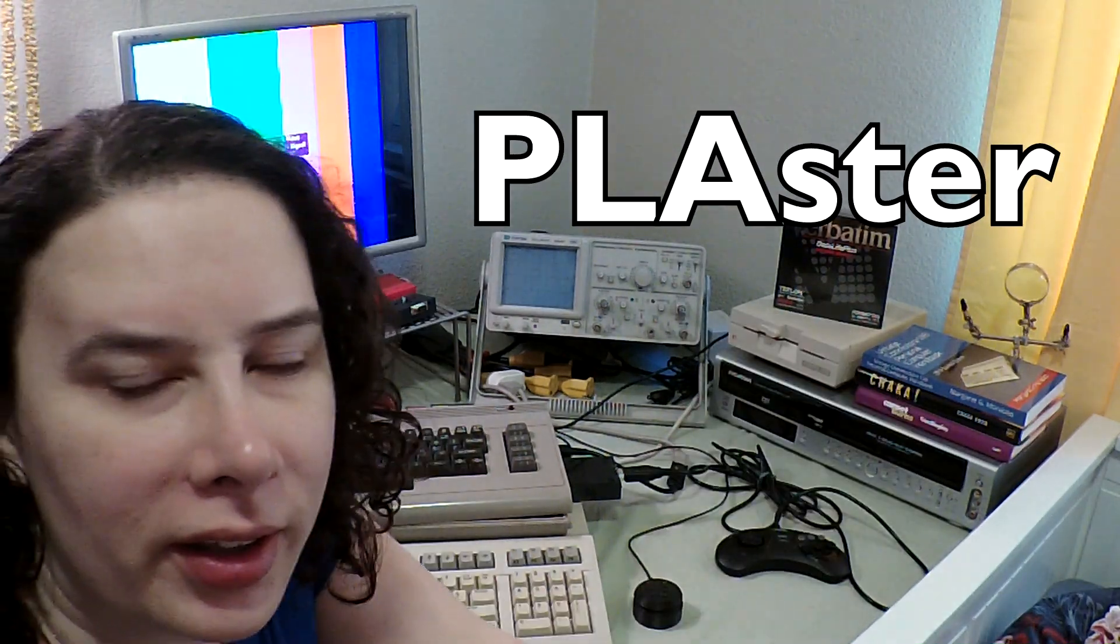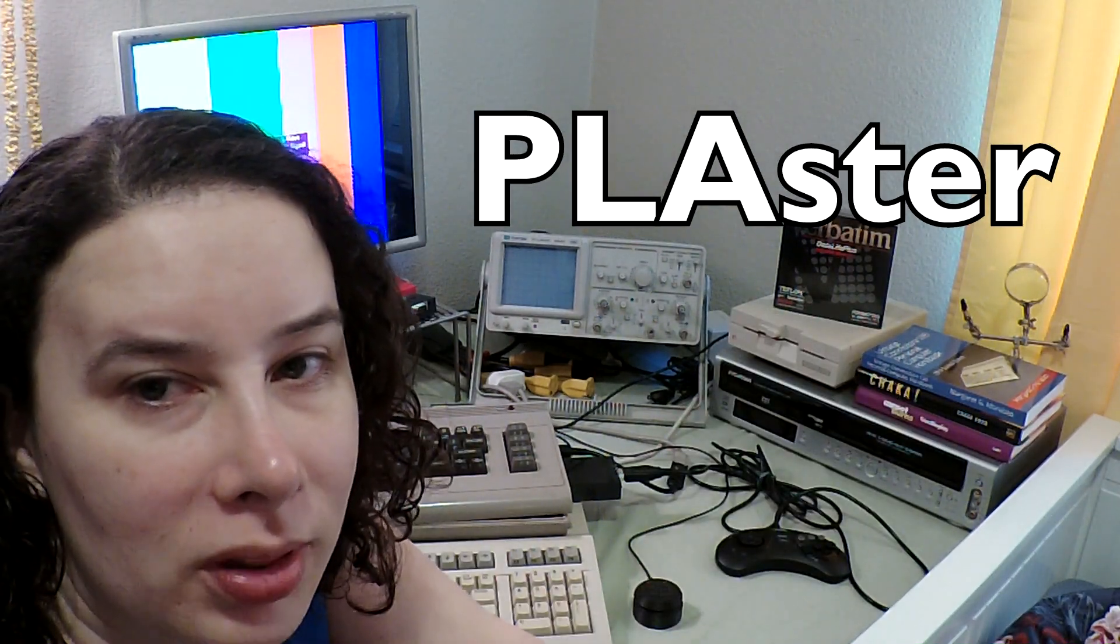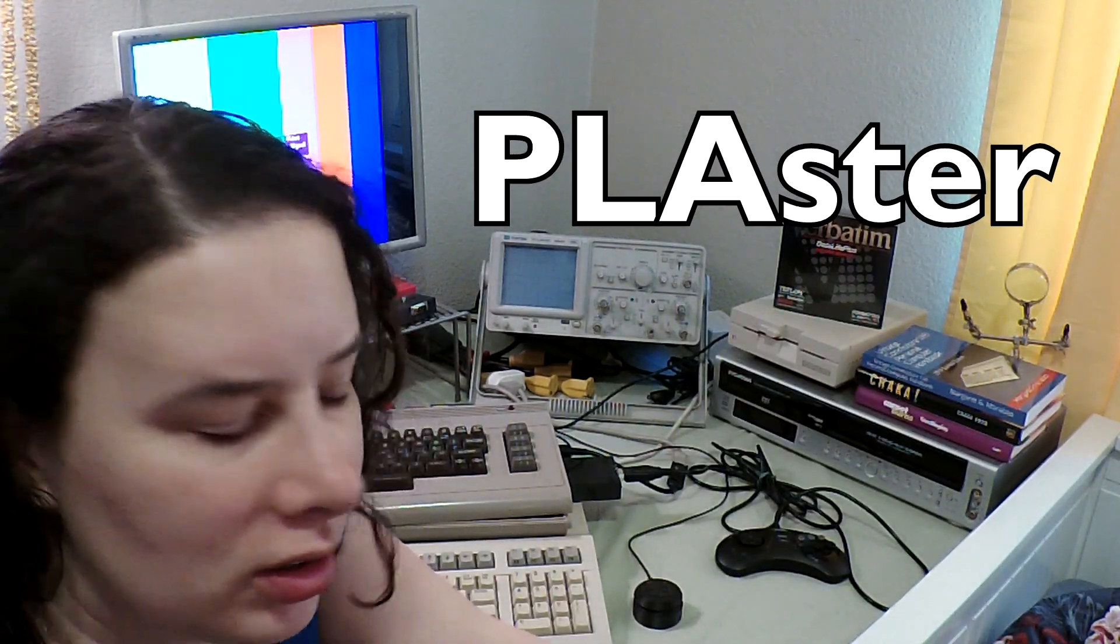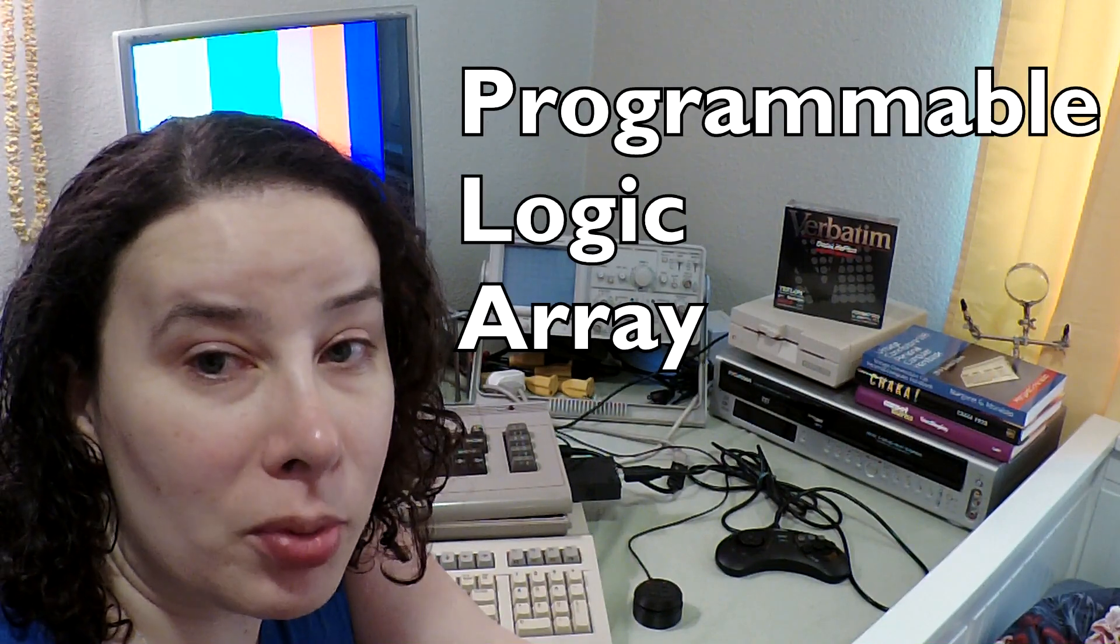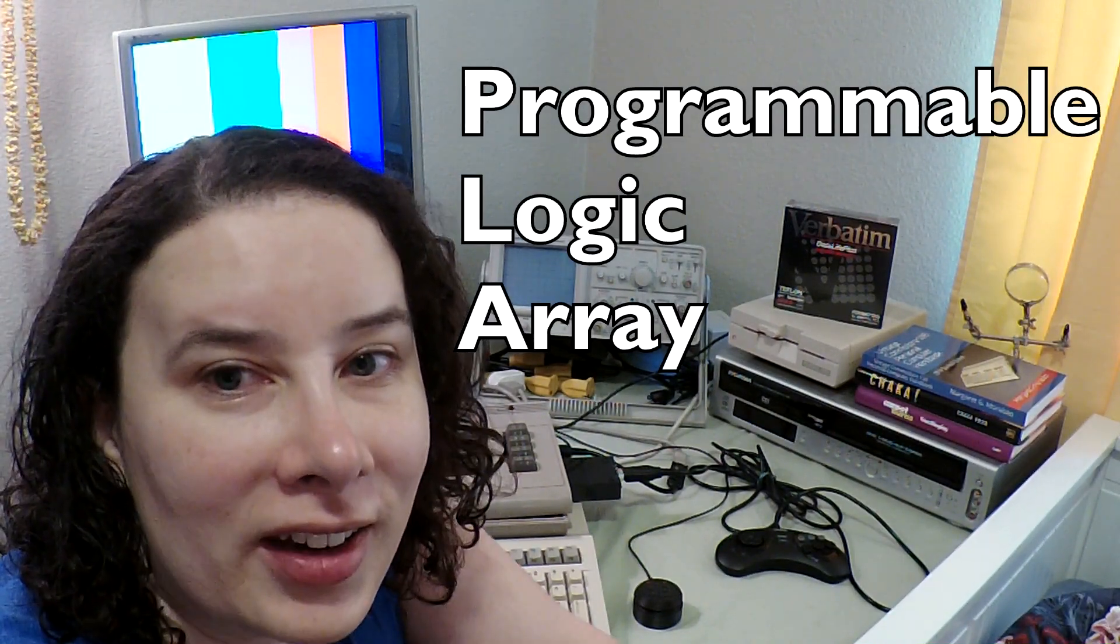So what is a plaster? Well there's this little chip called the PLA which stands for Programmable Logic Array and it is often a source of frustration among Commodore 64 enthusiasts. The reason is the original chip would tend to get very hot and kind of have an internal meltdown. So it is one of the most common replacements for the Commodore.